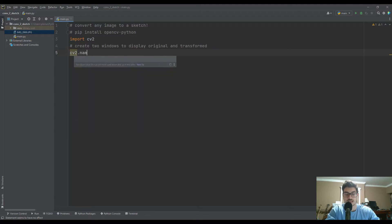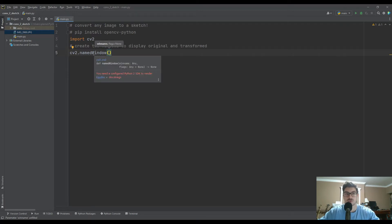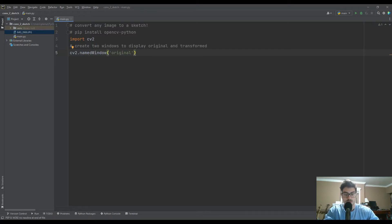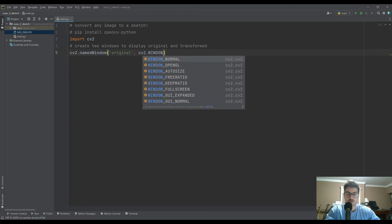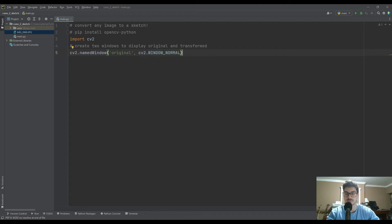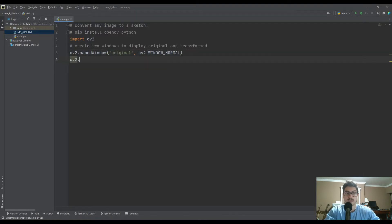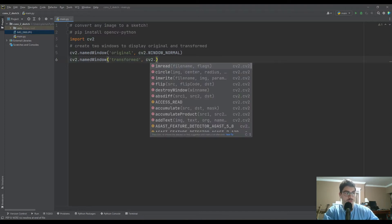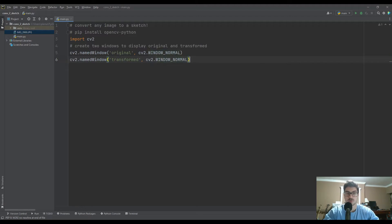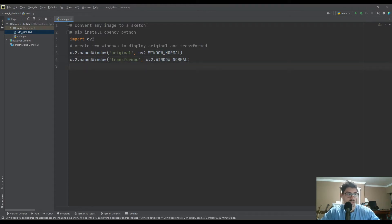We'll create the windows using CV2.namedWindow. It's the standard Python camelCase convention. We'll call the first one 'original' and give it CV2.WINDOW_NORMAL. We're going to do two of these — one called 'original' and one called 'transformed'. This gives us a nice resizable window, as we'll see in a bit.